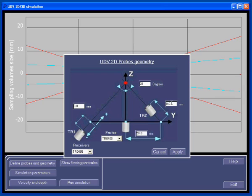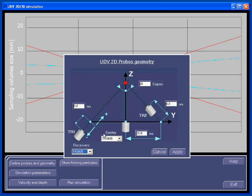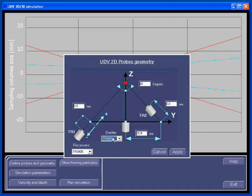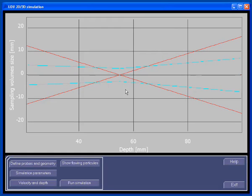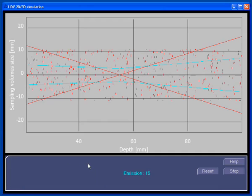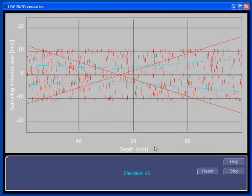The emitting probe and the receiving probe can be selected from a list of available transducers. For a receiver, let's select a 4 MHz 5 mm, and for the emitting probe, a 4 MHz 8 mm transducer. For all probes, the operating frequency must be the same. Before doing our first simulation, let's have a look at how the particle flows. A click on that button shows the flowing particles. Every reset, we start a new visualization.